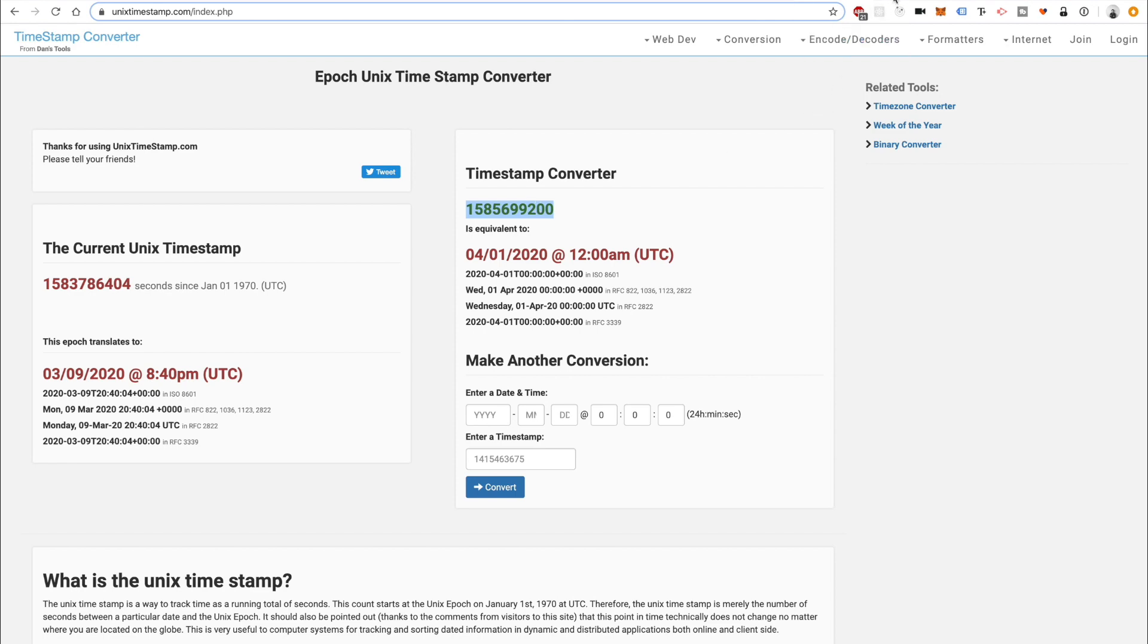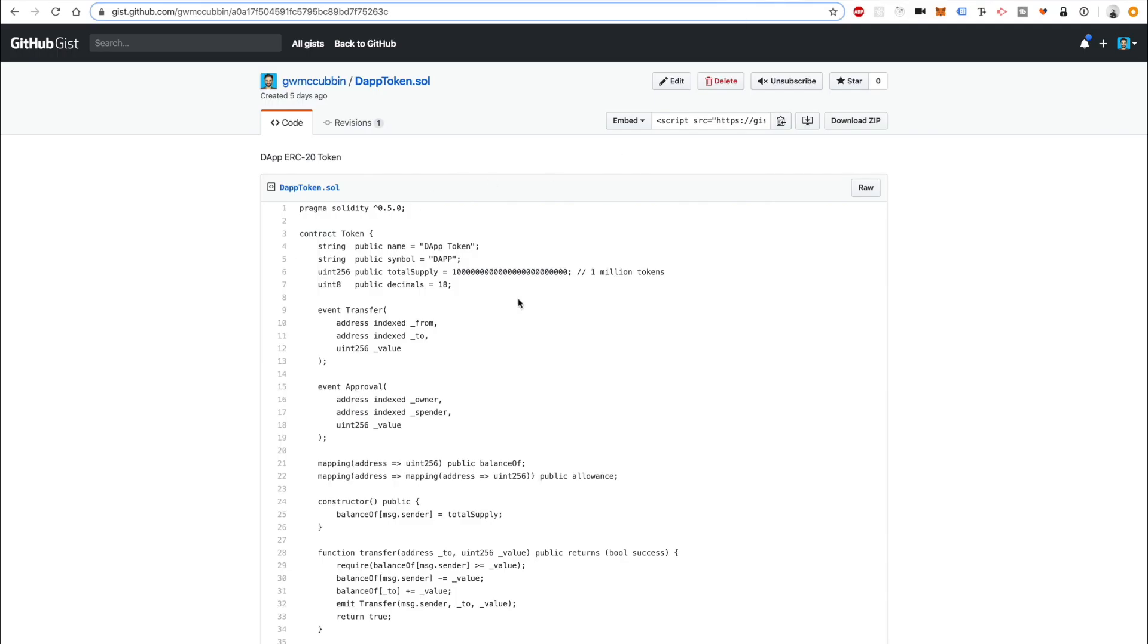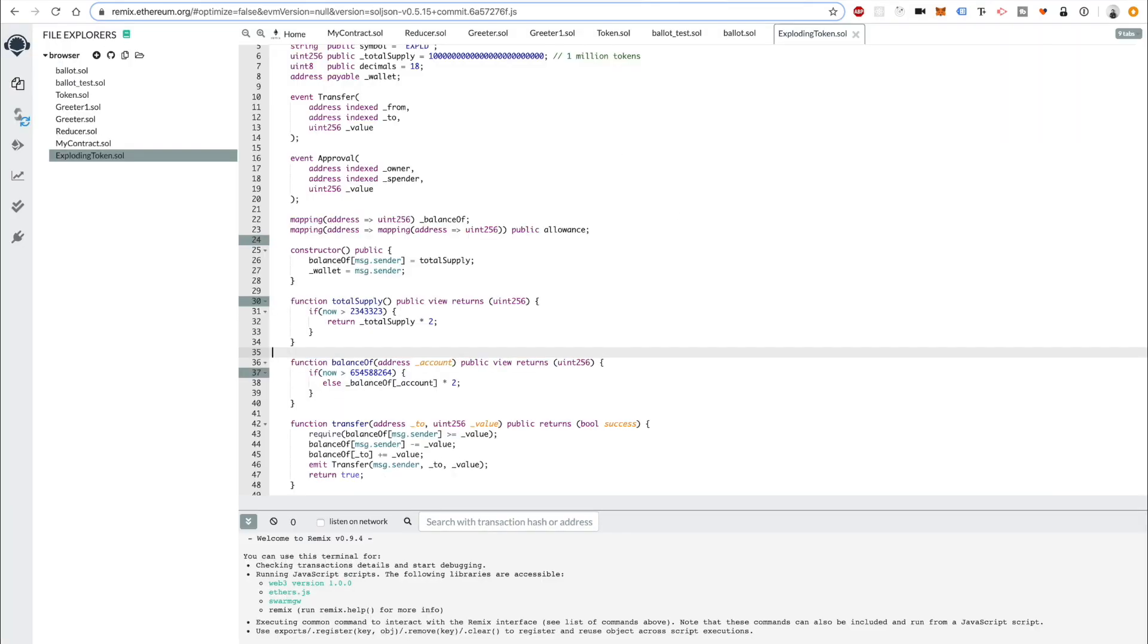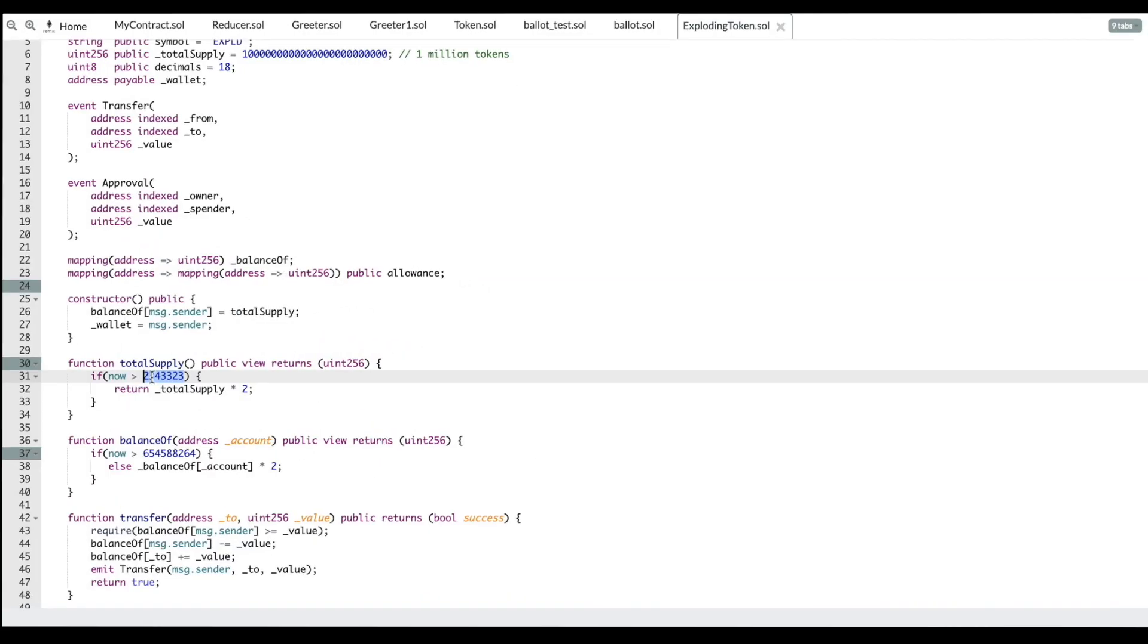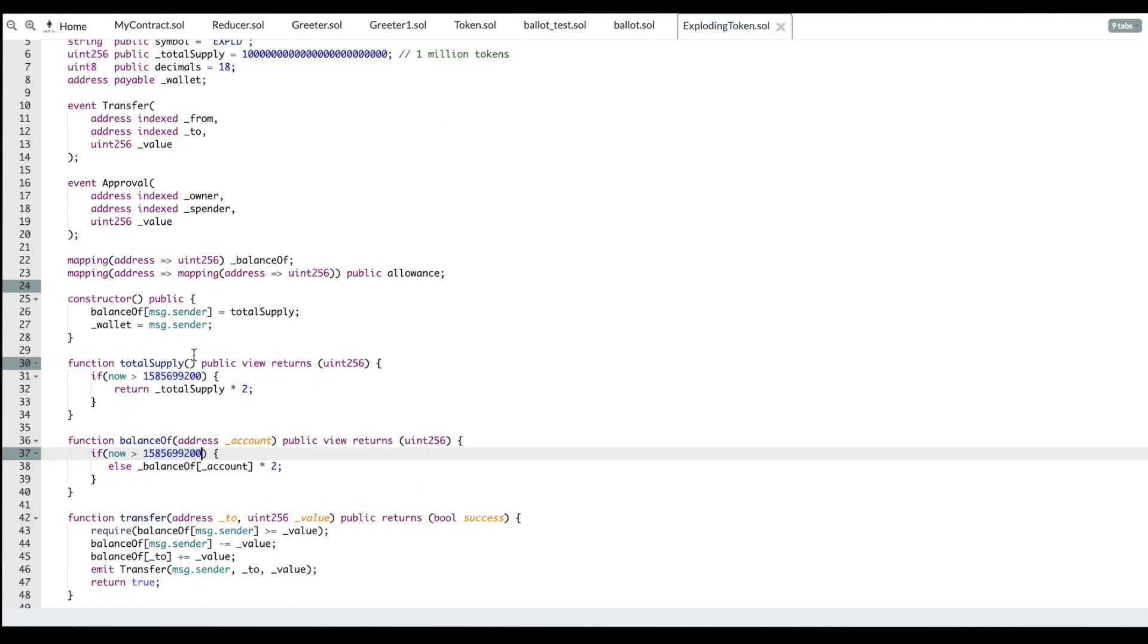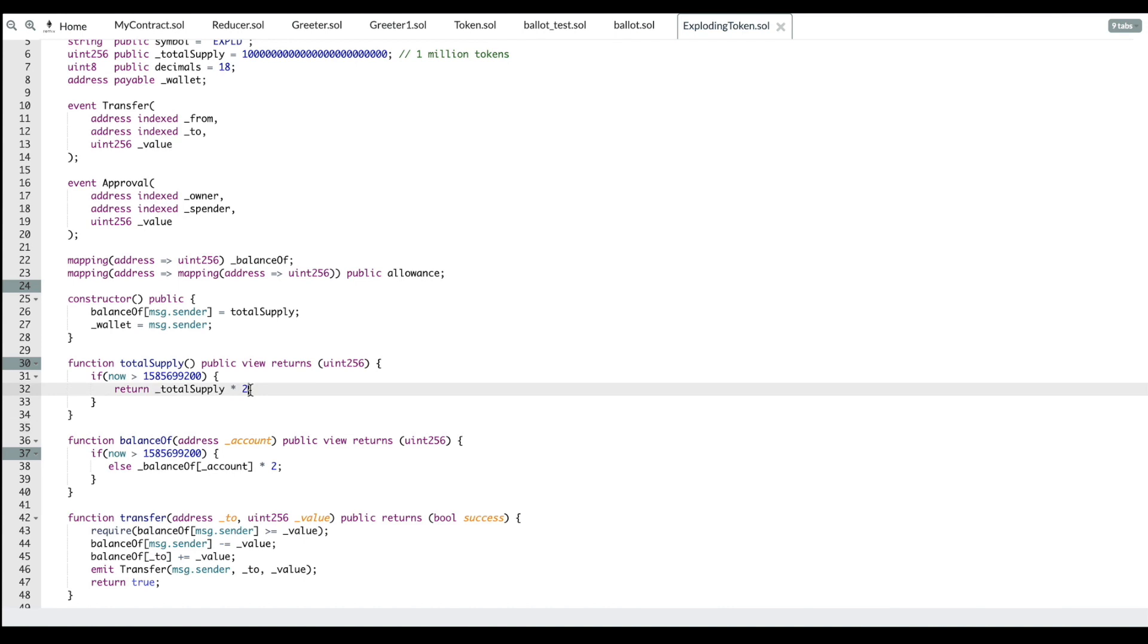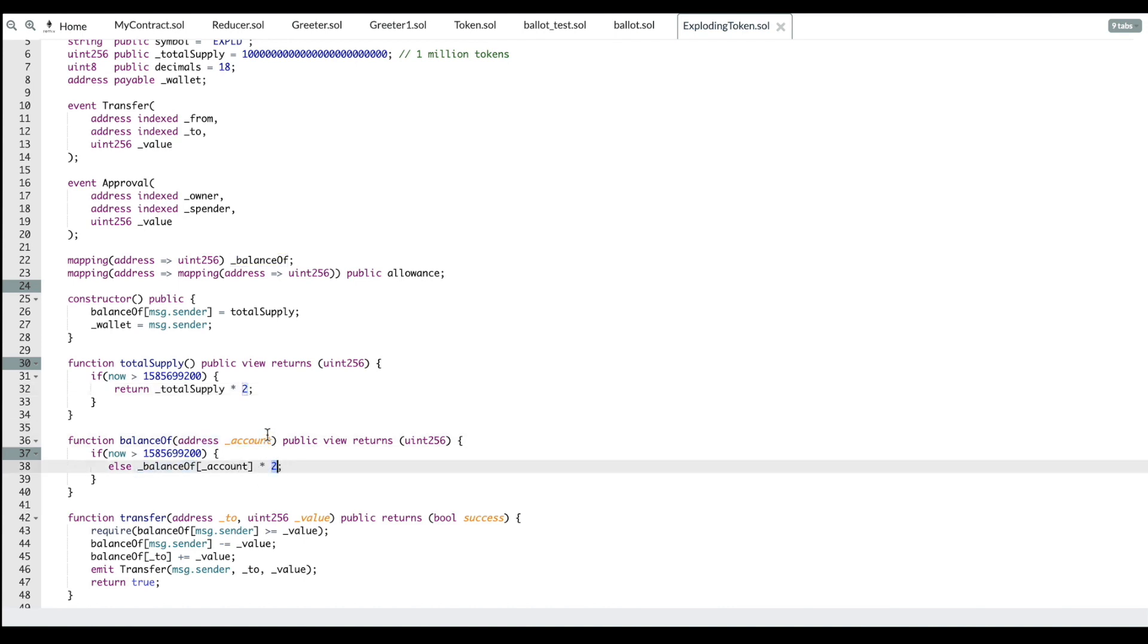Right now what you're saying, if now, this would be the current timestamp expressed in seconds. If now is greater than April 1st, then we'll do this operation. Then it'd be the total supply by two. If now is this, then we total supply by two as well.